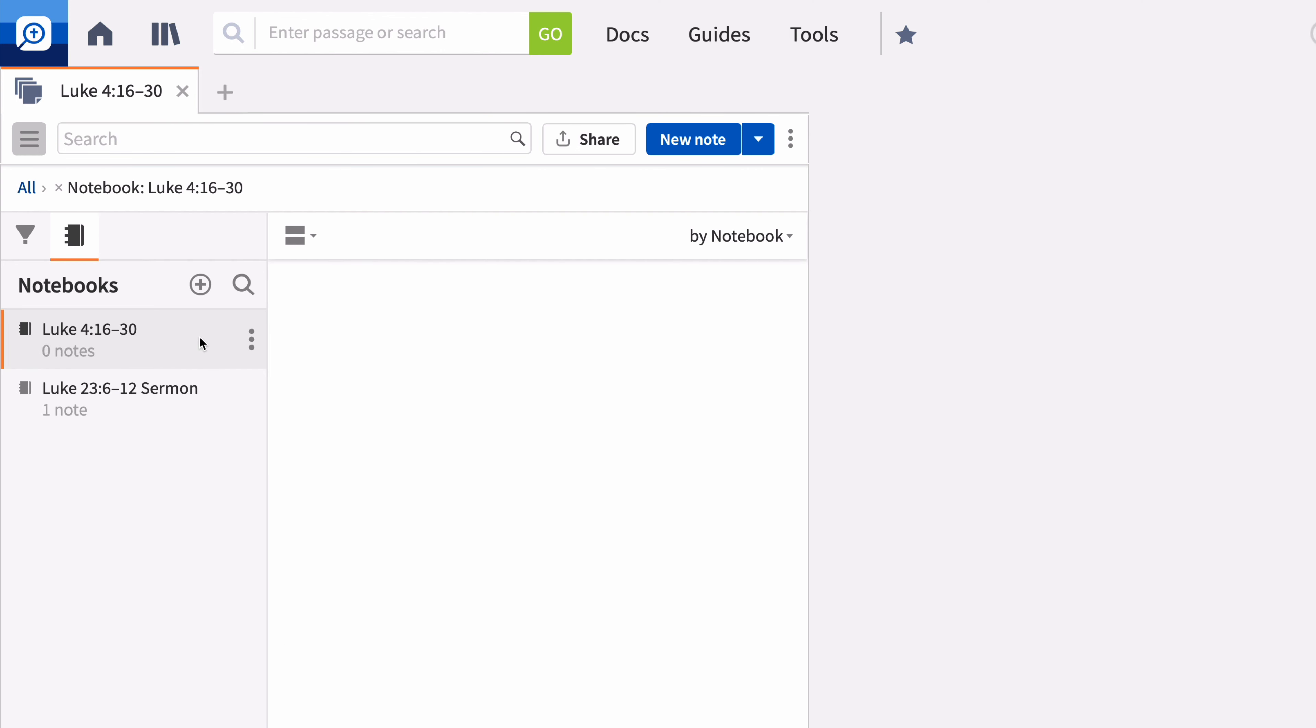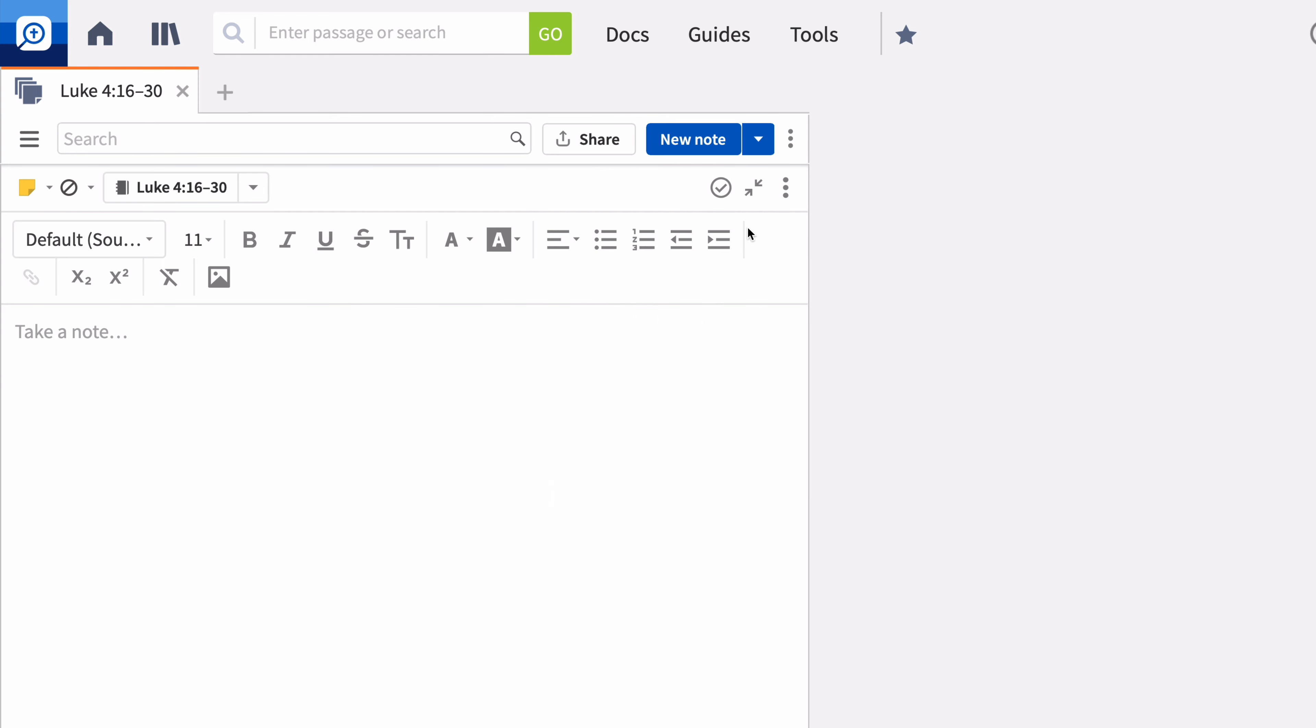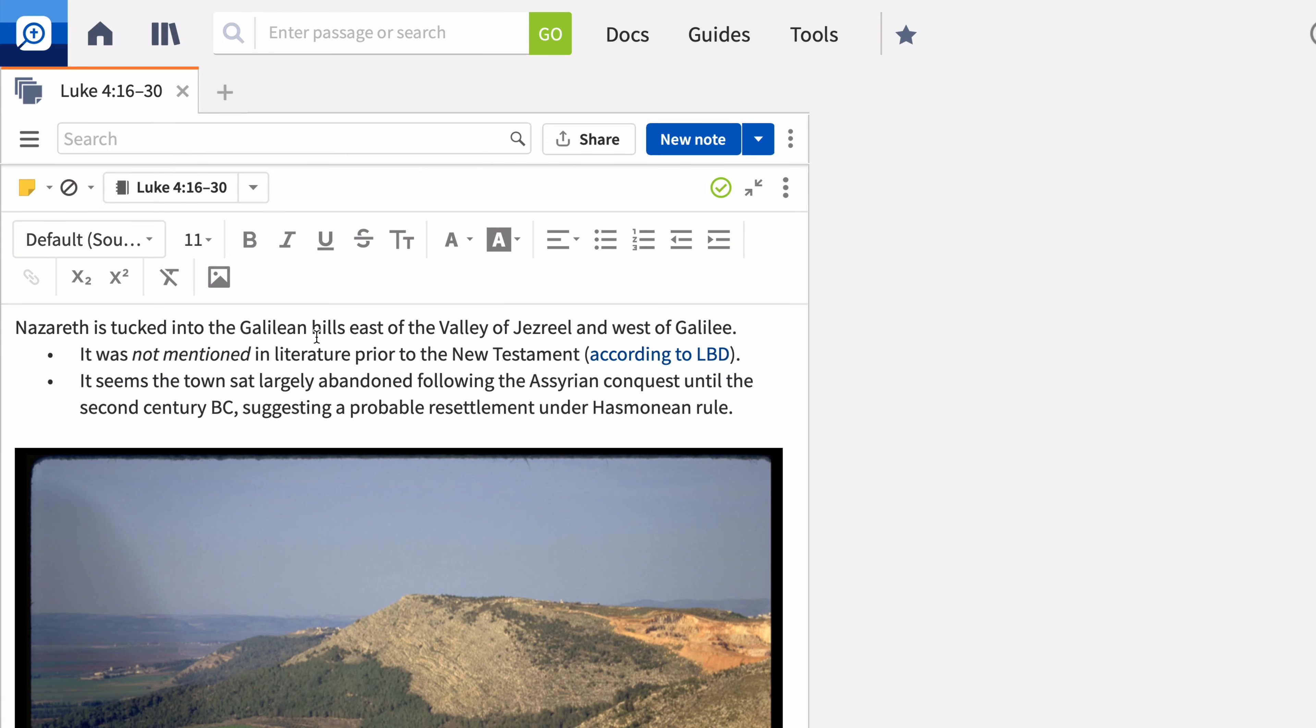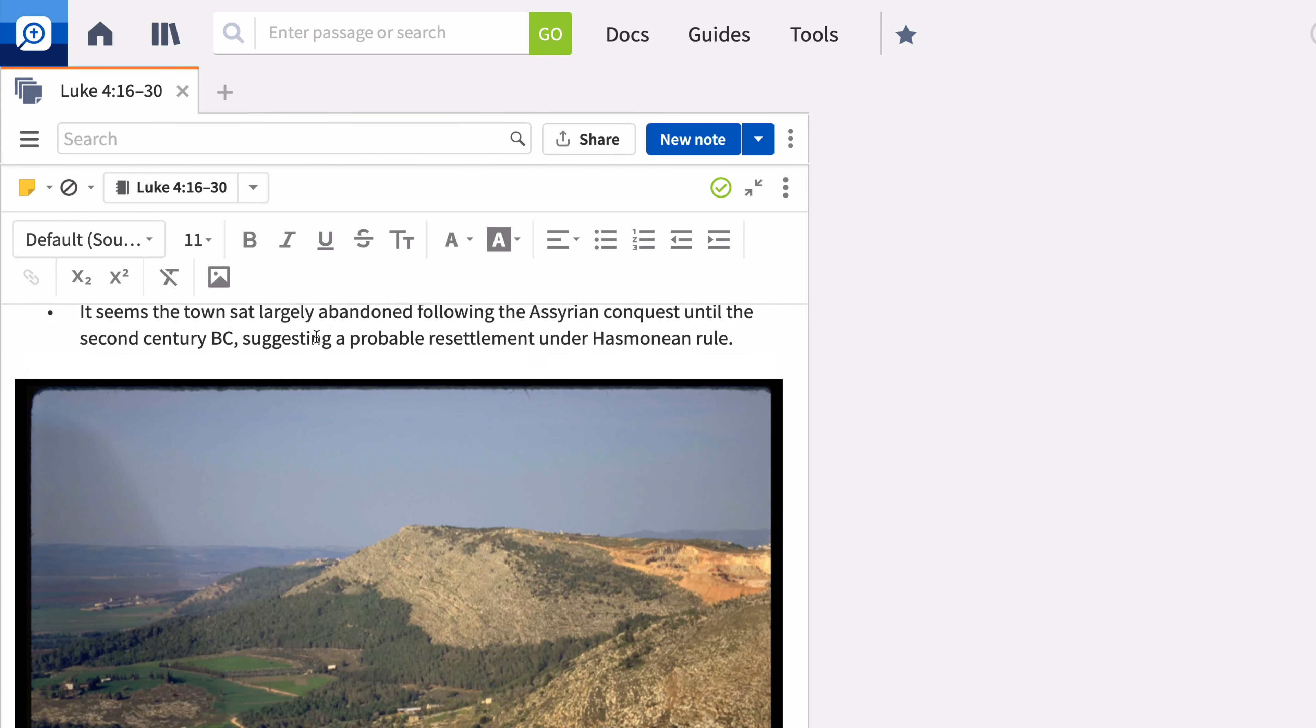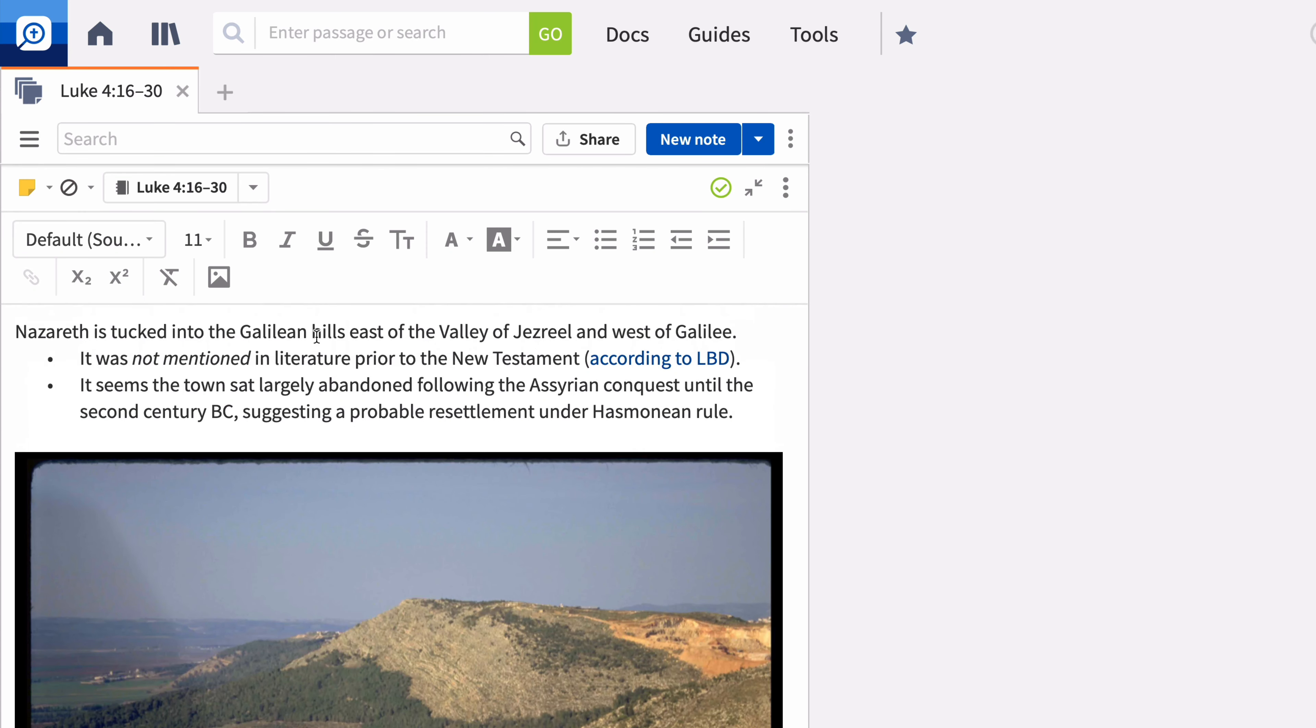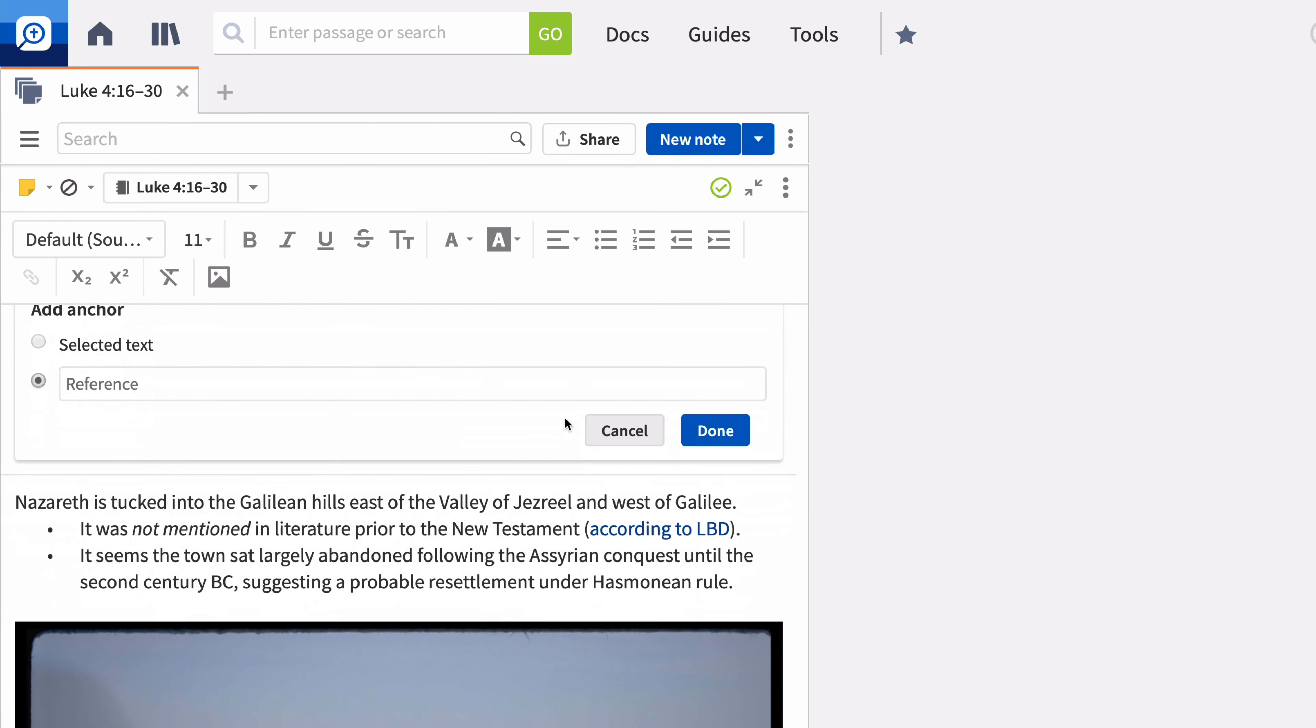You can create a note in three different ways. The first way to create a note is to click the New Note button in the Notes tool. This opens a blank note. Enter your text into the Rich Text Editor, which allows you to cut, copy, paste, as well as insert images. If you want this note to be accessible from your Bible, expand the panel menu and select Add Anchor.